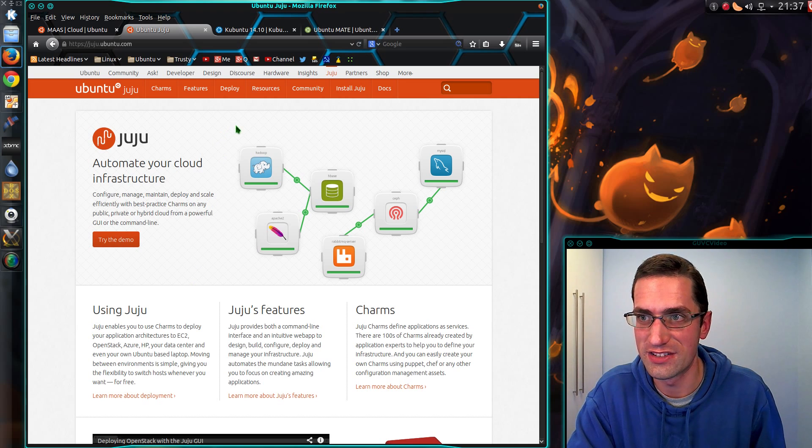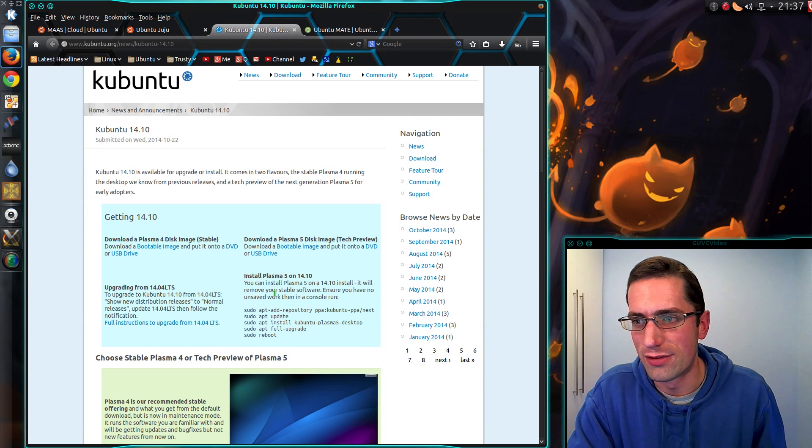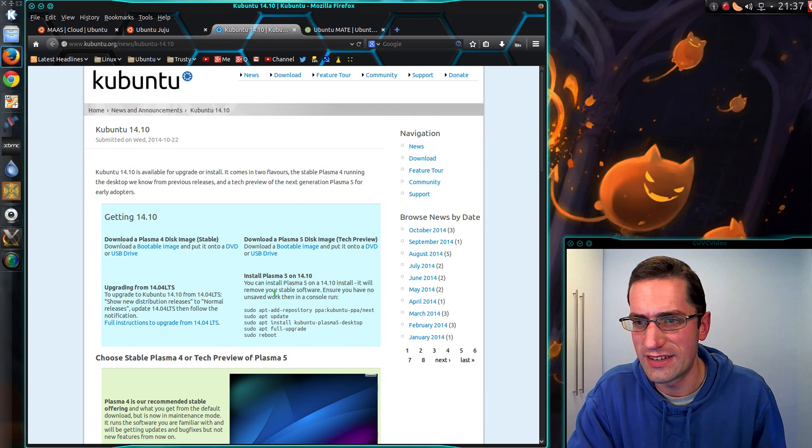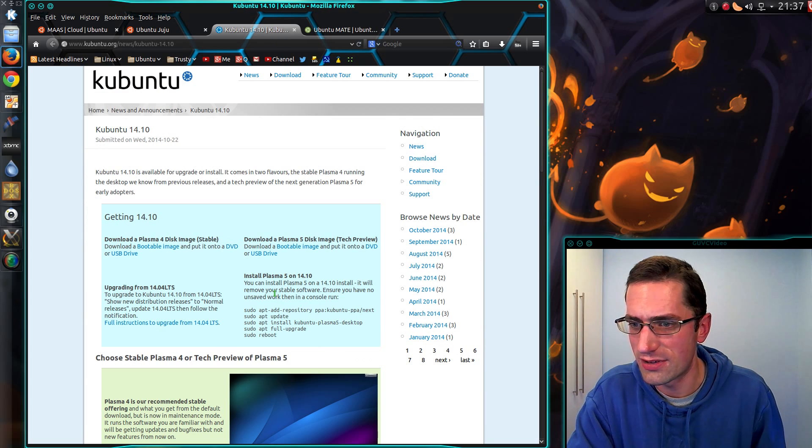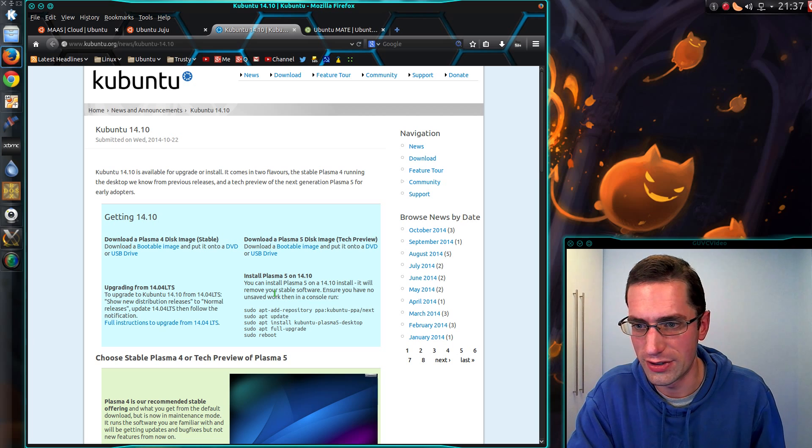That's a couple of new features there. Over on Kubuntu's side, this is a bit different again because we now have two releases of Ubuntu.